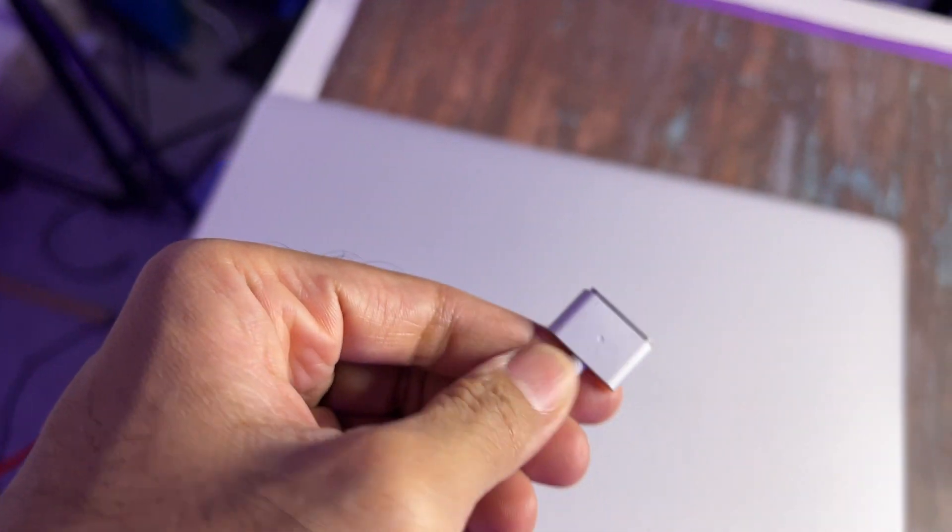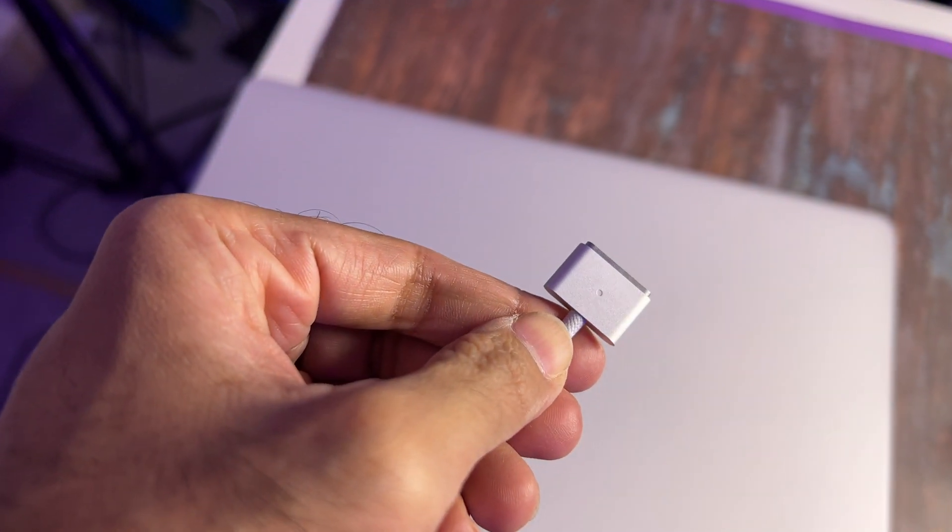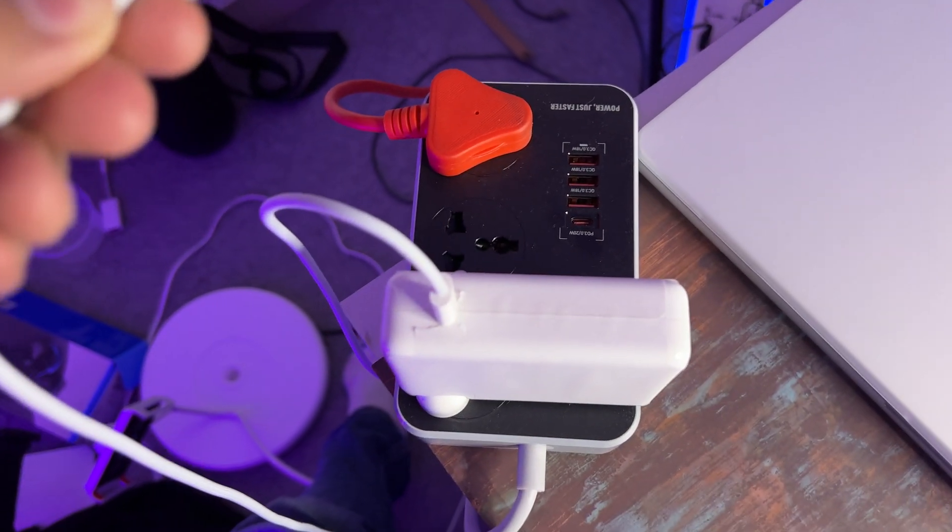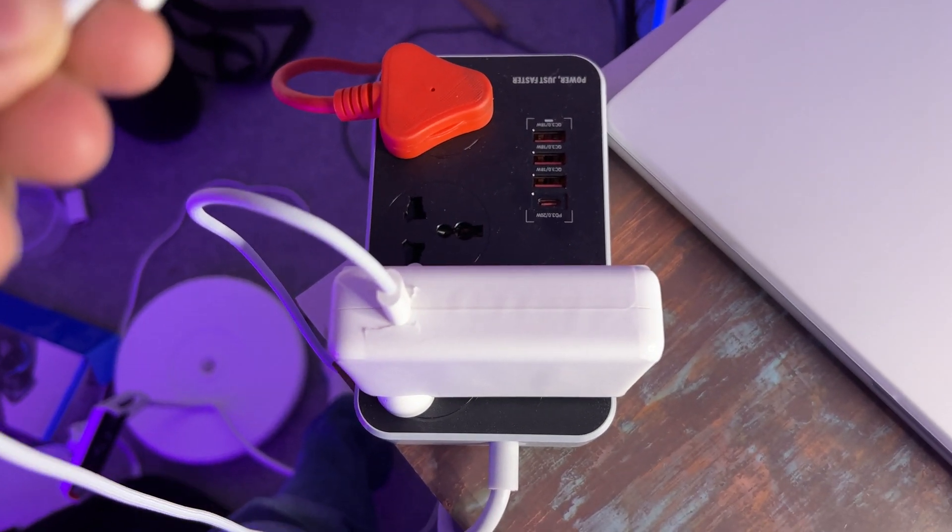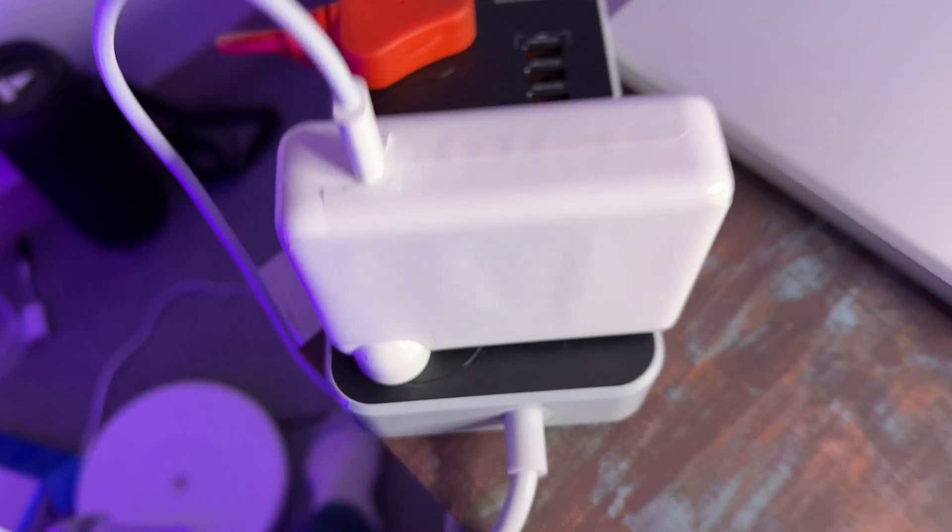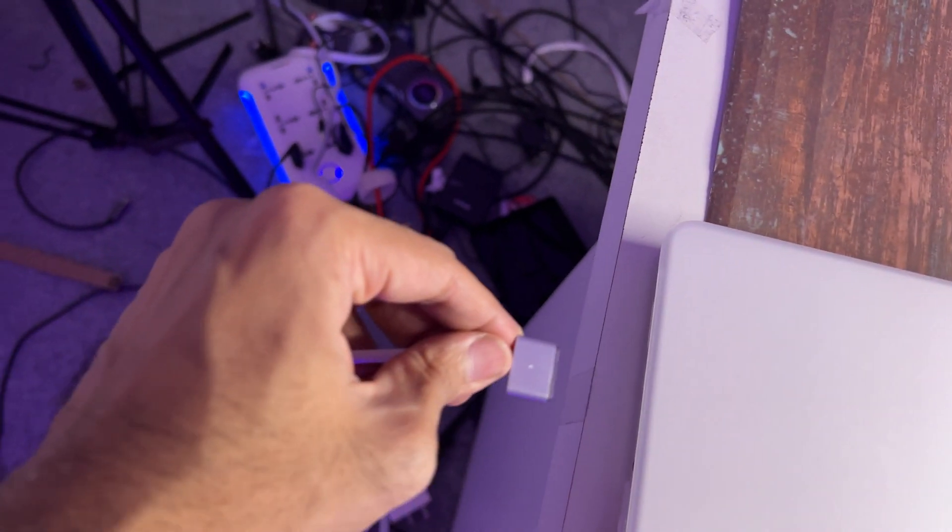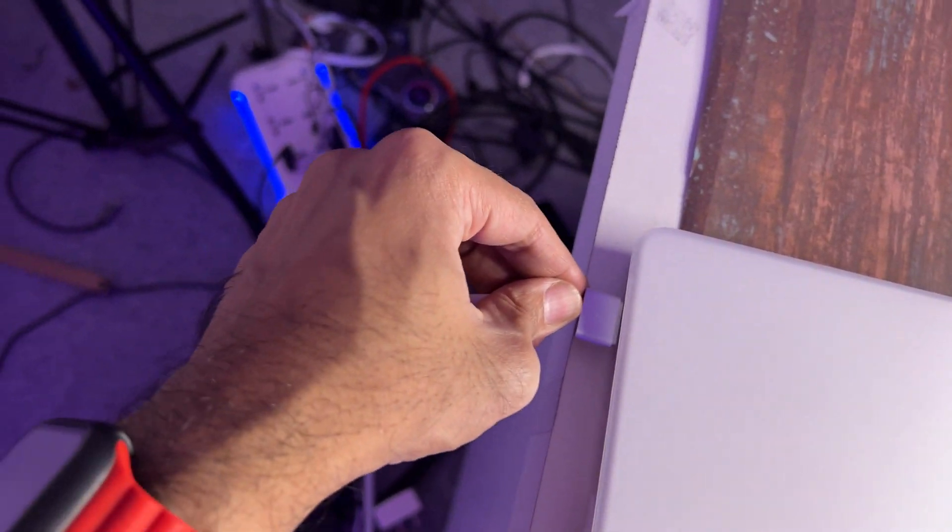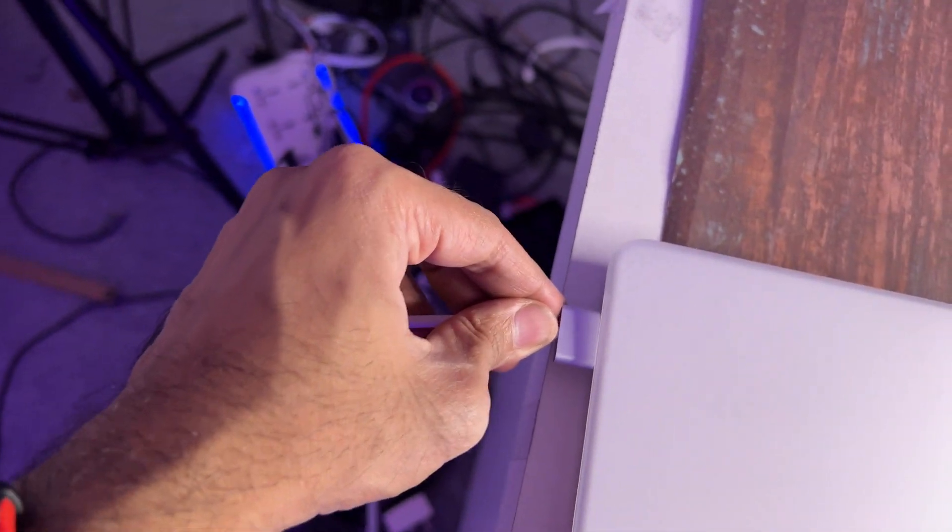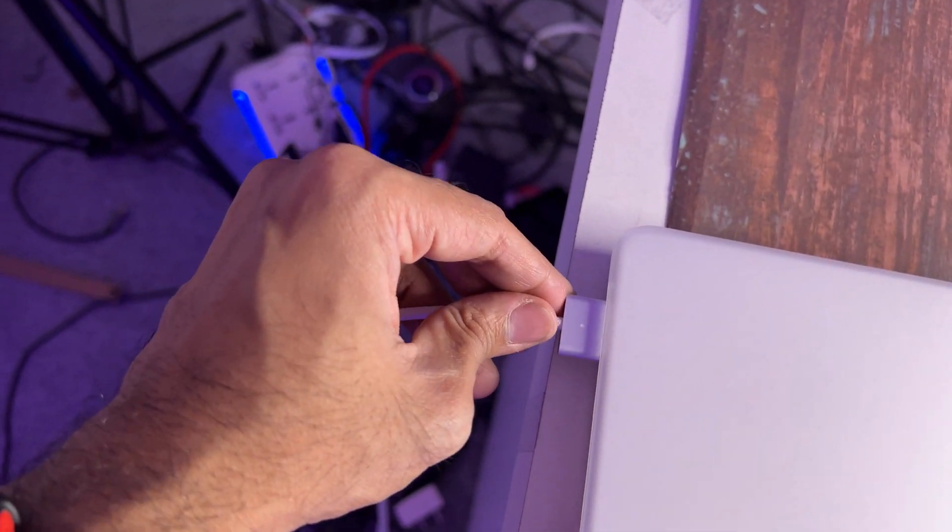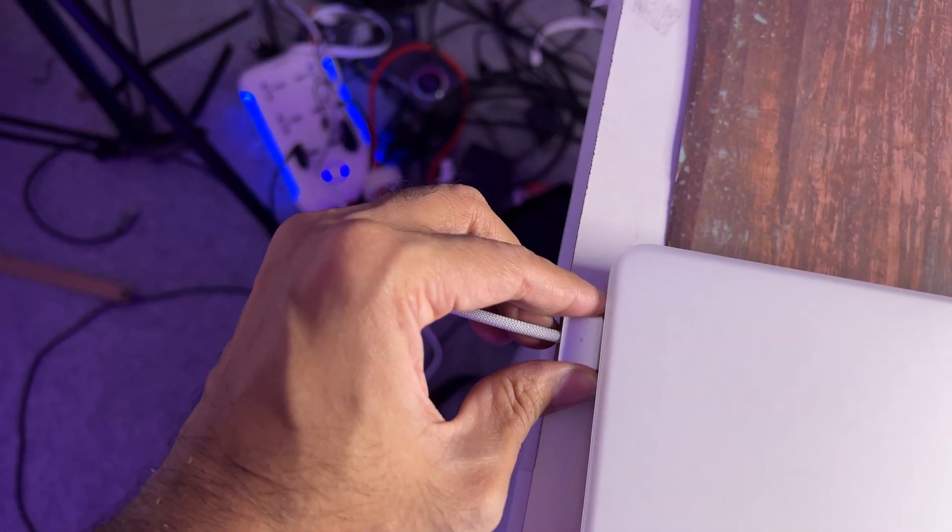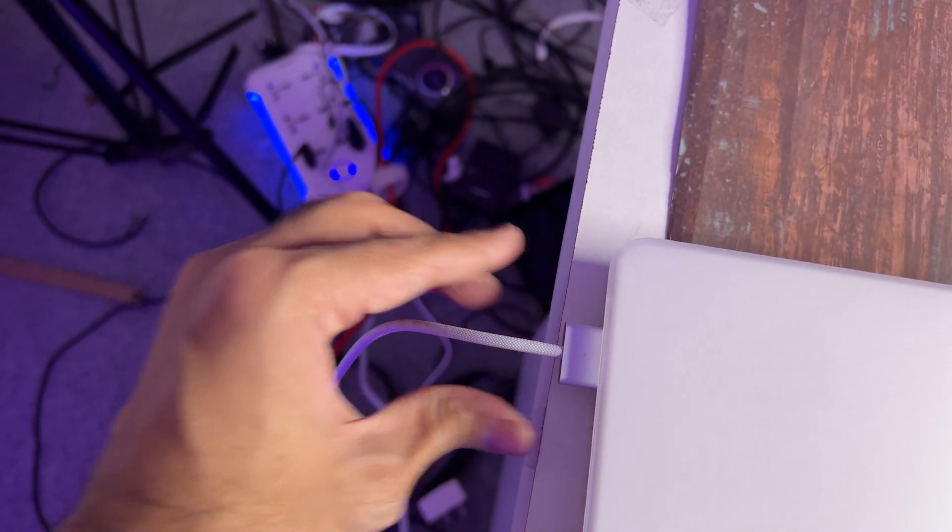And I have with me the MagSafe, as you can see it is plugged in to the 140 watt brick. So let us plug this in. I'm trying to do this without seeing, which is very difficult.